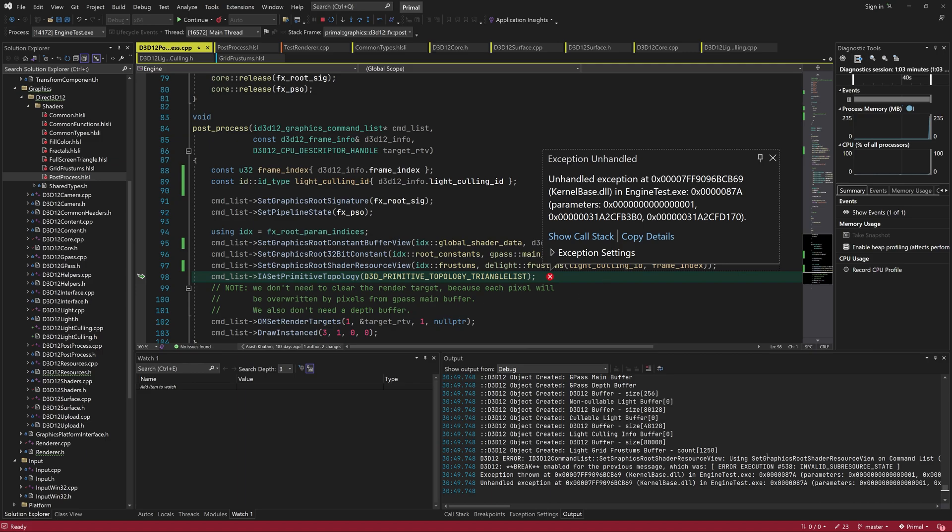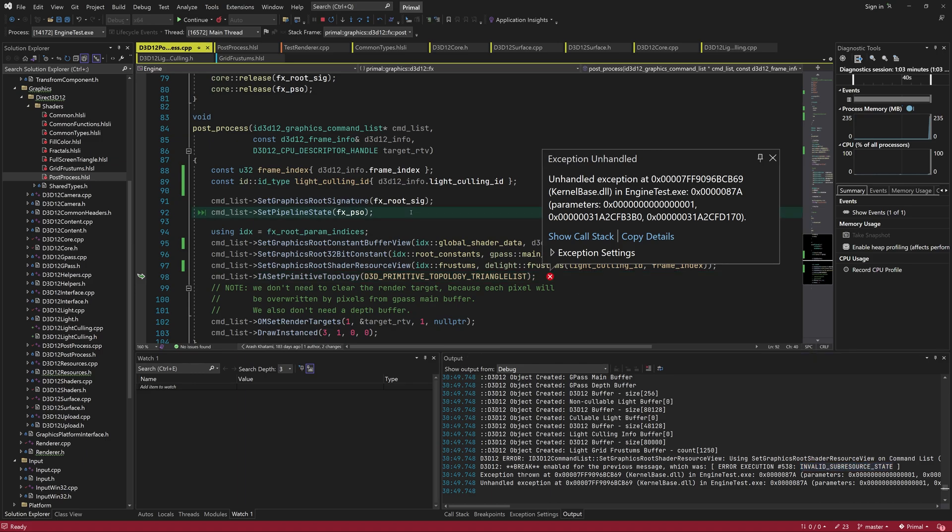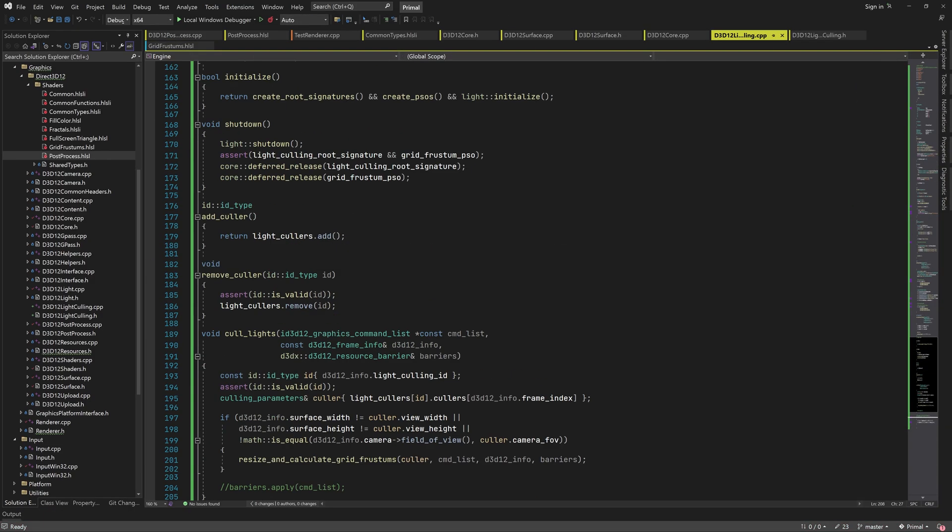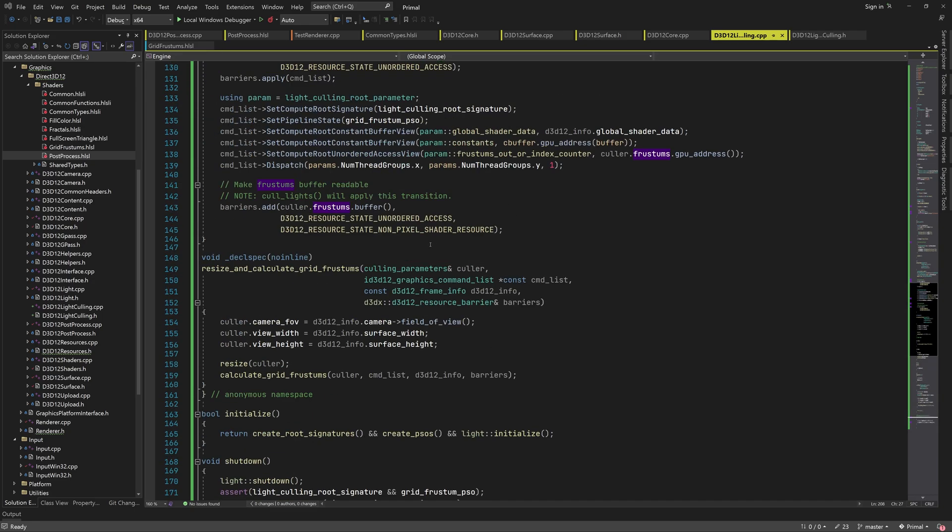Running the shader triggers the debug layer, which tells us that the frustum's buffer is not in the correct state for being read by a pixel shader. Which makes sense, because we created that buffer in a state that can be only used by compute shaders.